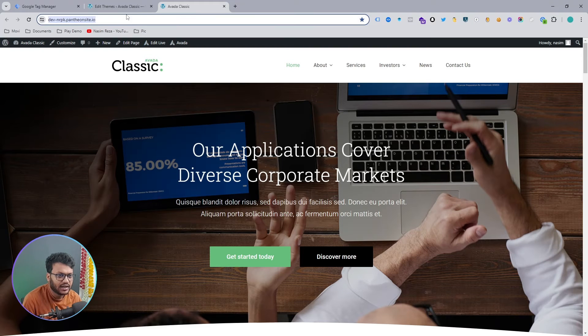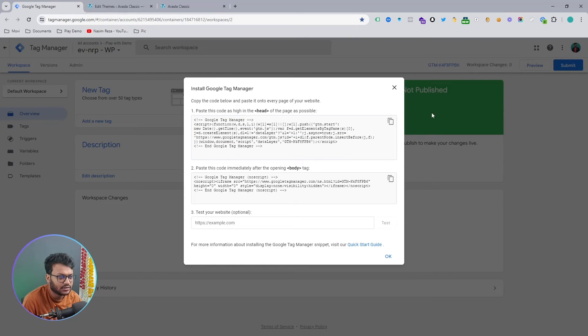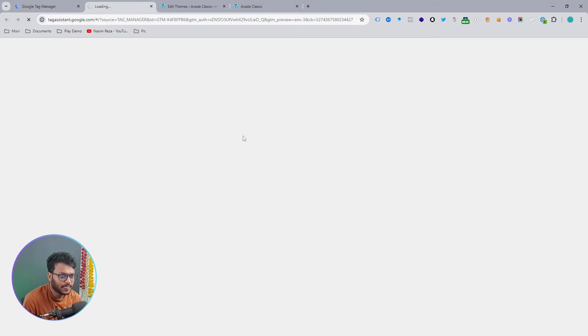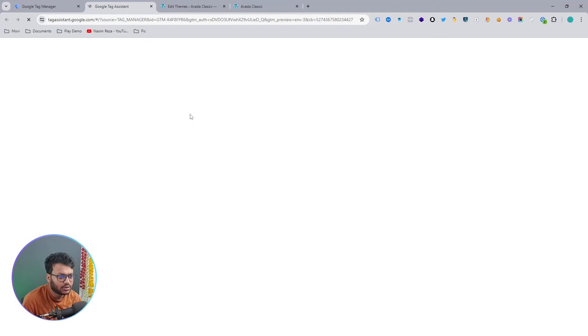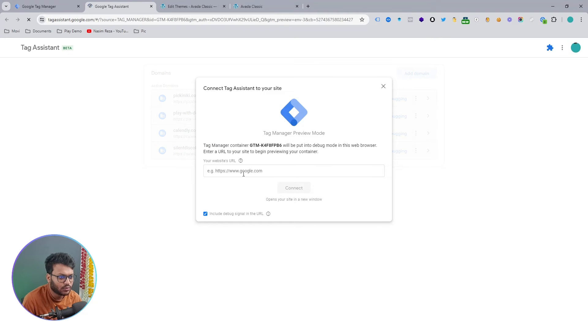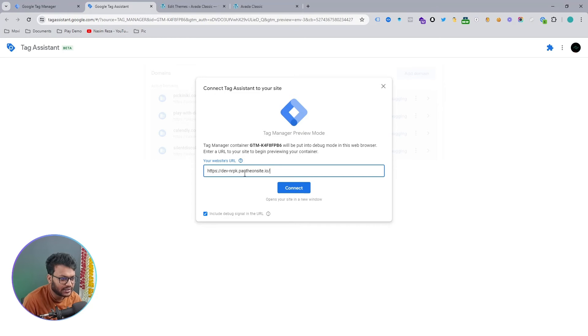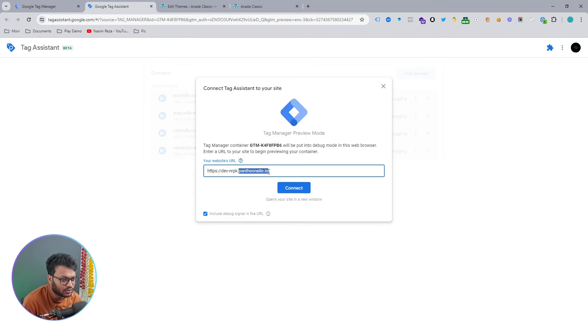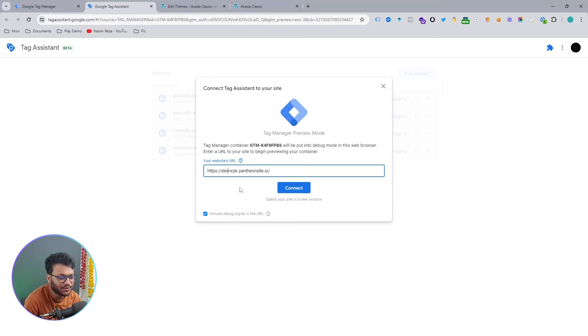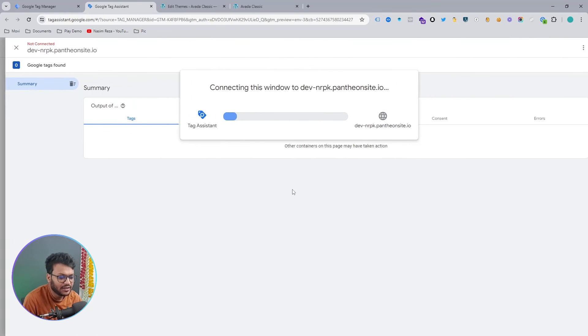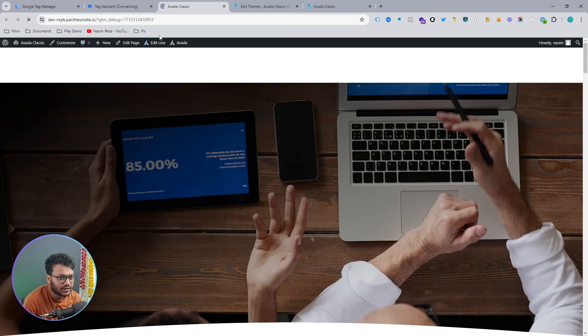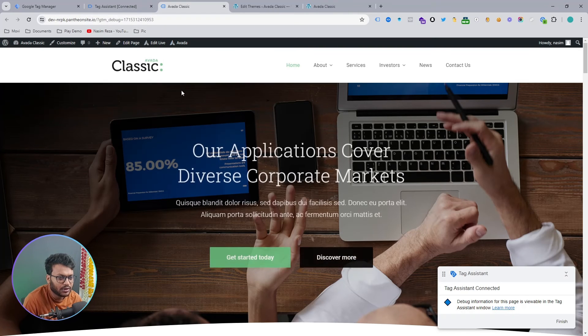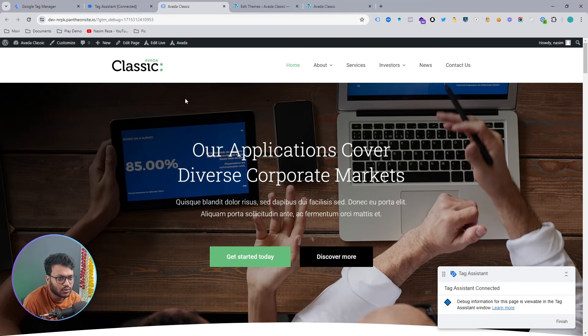If I copy this and go to the preview mode, we need to input this website URL here. This is actually our demo website, that's why this URL looks like this. We are using the tool Pantheon Site, and that's why our site looks like this. Your website can be different because probably you will use your main website. Then click Connect.